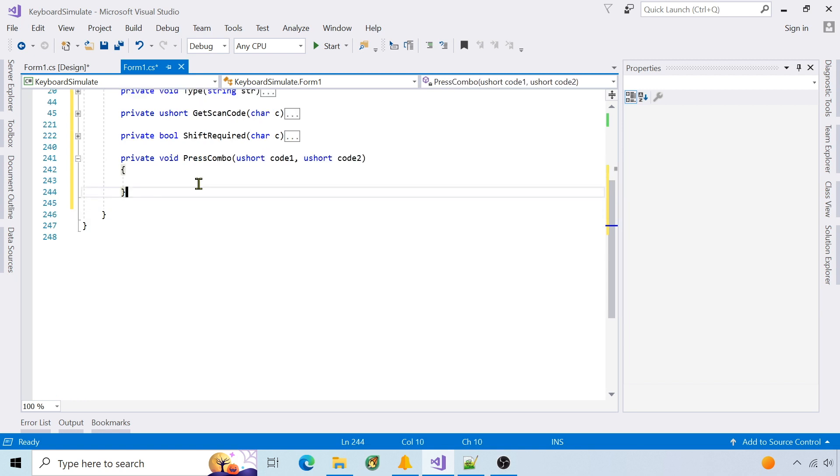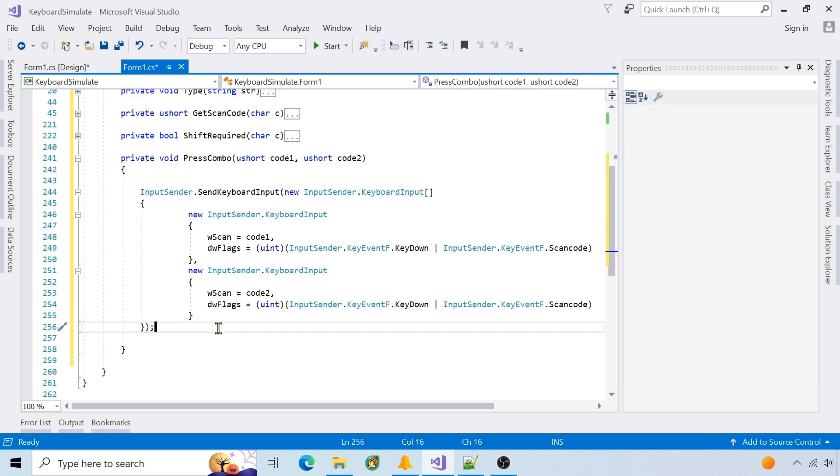Press combo accepts two scan codes, then calls send keyboard input for key down for both codes.